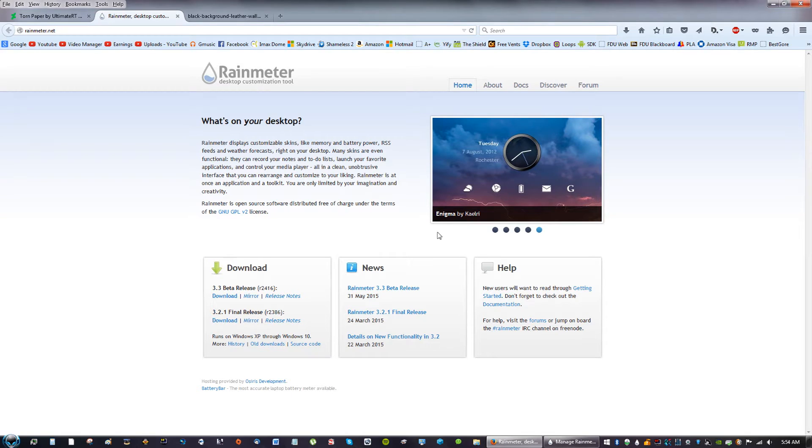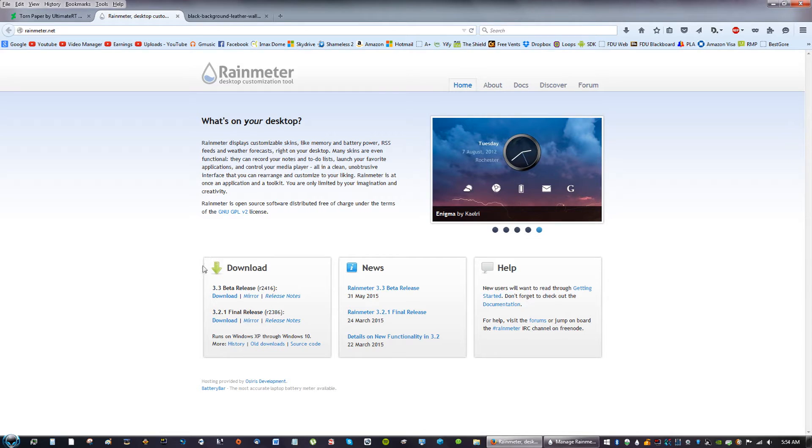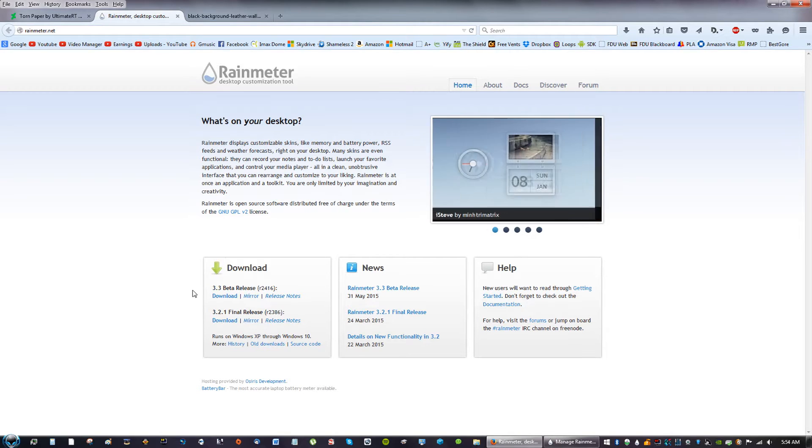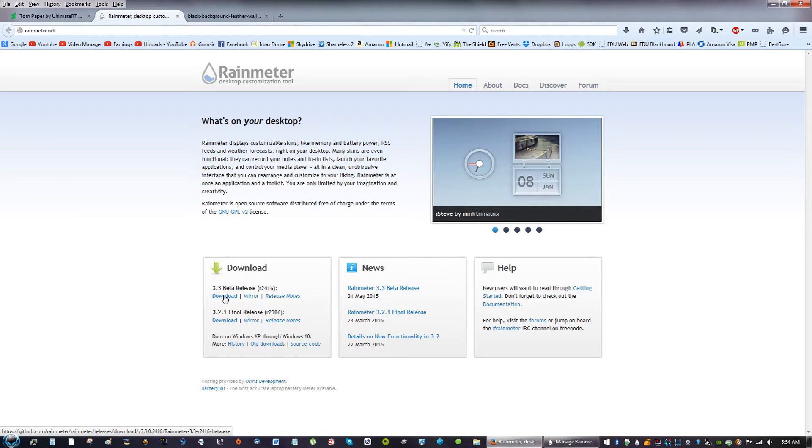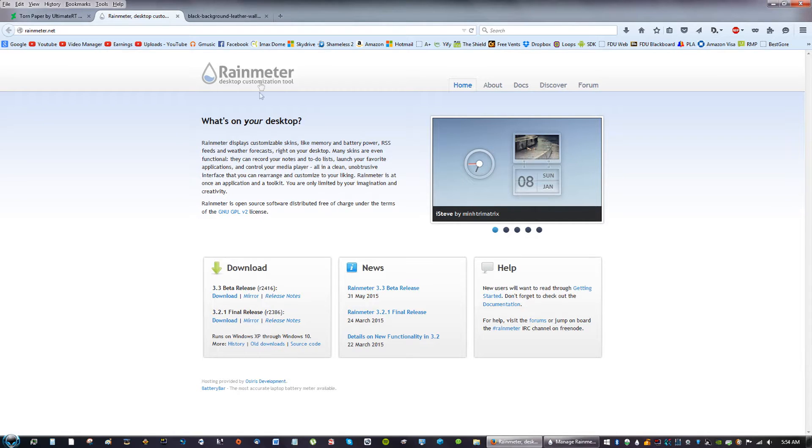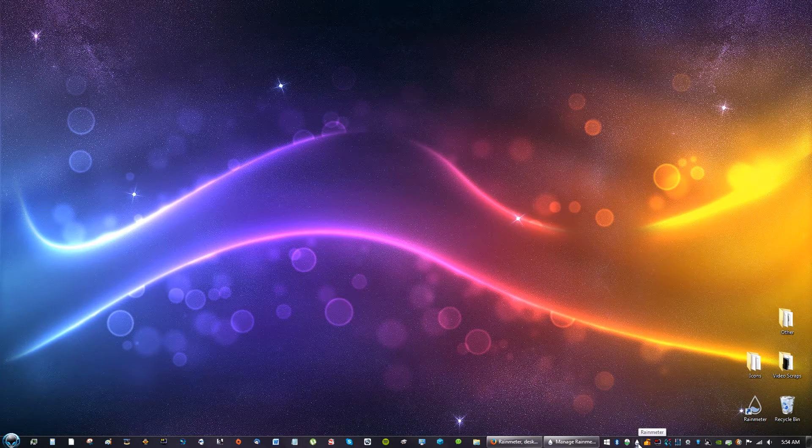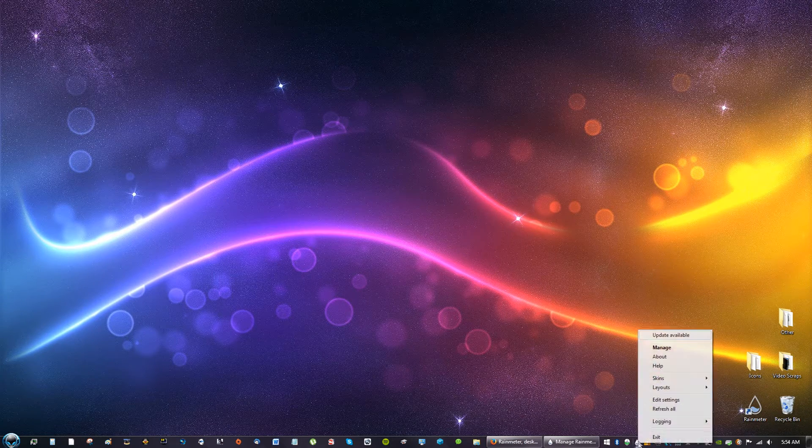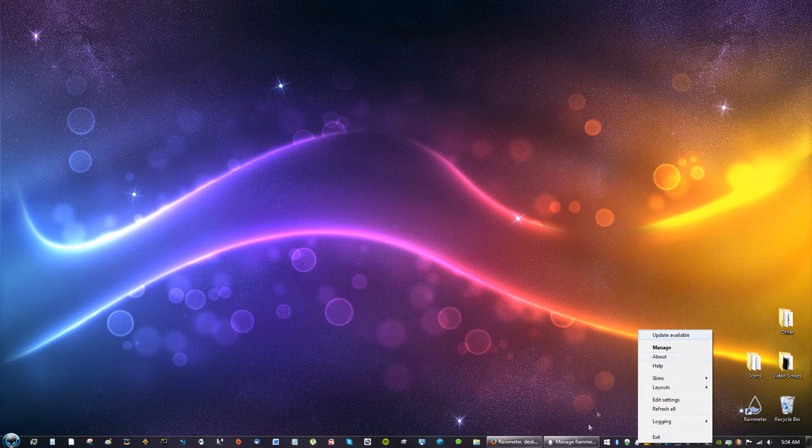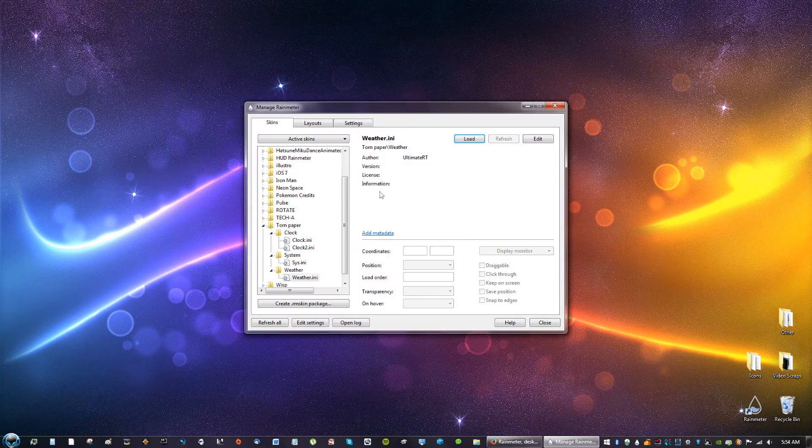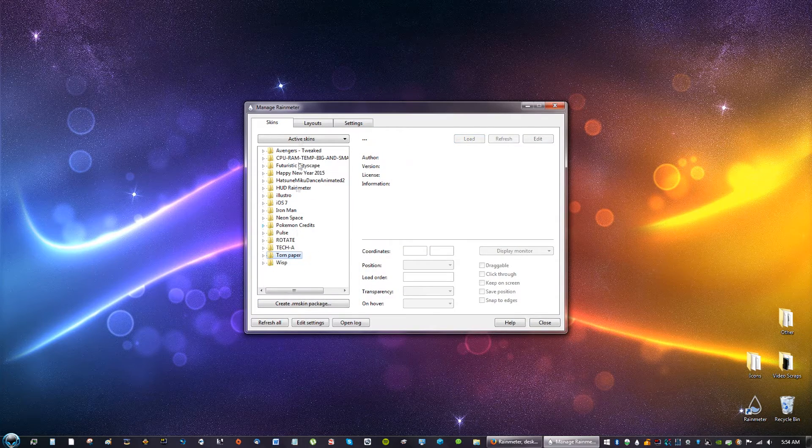The first thing you're going to do is download RainMeter. Go to the description of this video and you will see the link for RainMeter. There is a download for a beta release or a final release. It doesn't matter, just choose either one. Go ahead with the installation process and you will eventually get this little drop on the bottom right. If you right-click it, you can manage all your RainMeter skins right here.